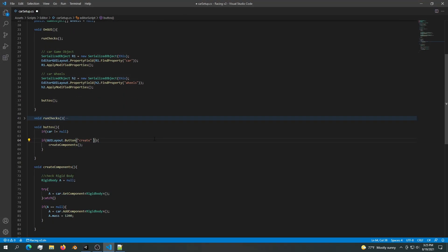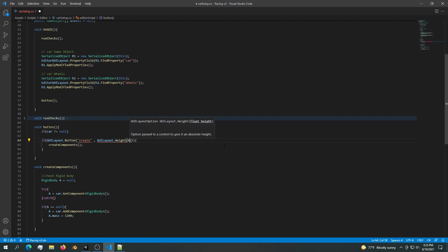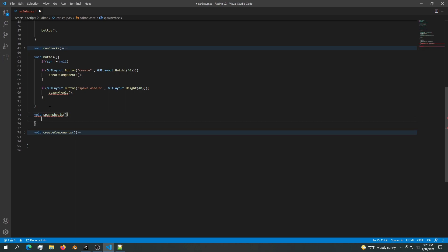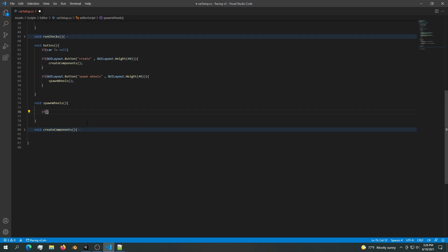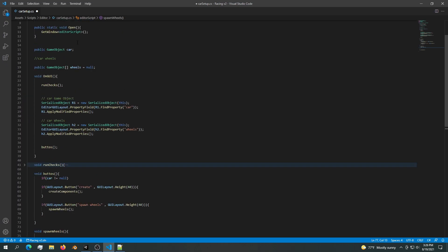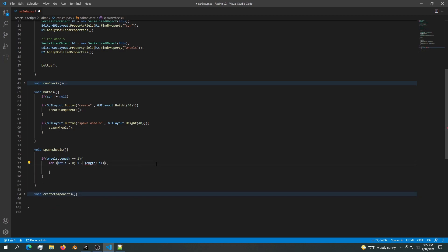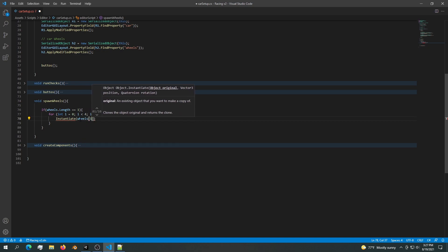Now that we have two cylinders and a game object, we can create four instances. Back in the buttons, let's make them thicker — GUILayout height of maybe 40. Now let's create another button called Spawn Wheels, and quickly create a SpawnWheels class. Inside spawn wheels we use these wheels and check if the array contains two or one wheel. For the one-wheel case, if wheels.length equals one, we use a for loop that goes to four to spawn four wheels. For each iteration we instantiate the wheel at the correct index.